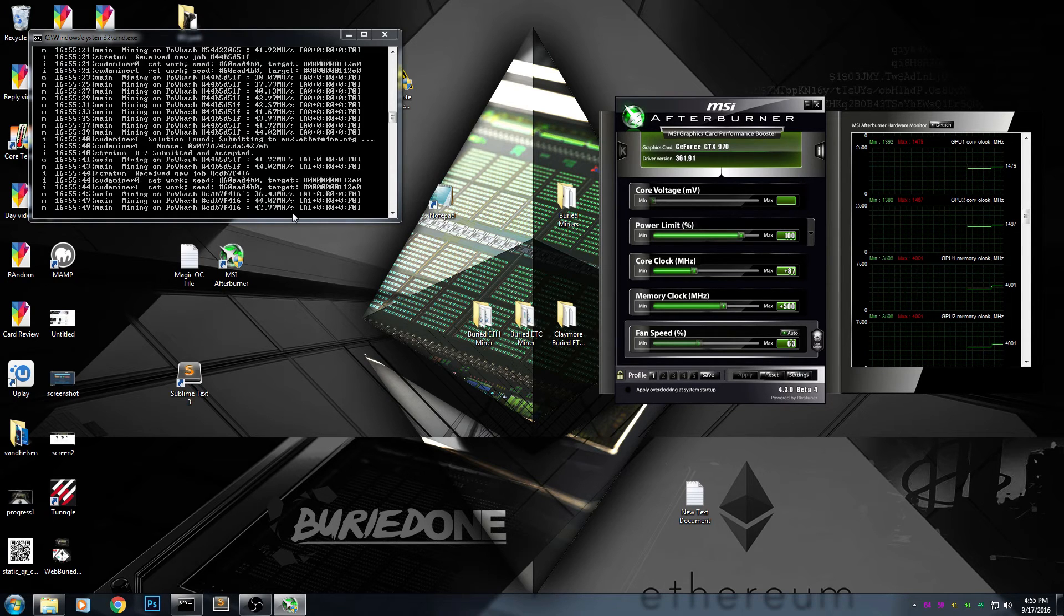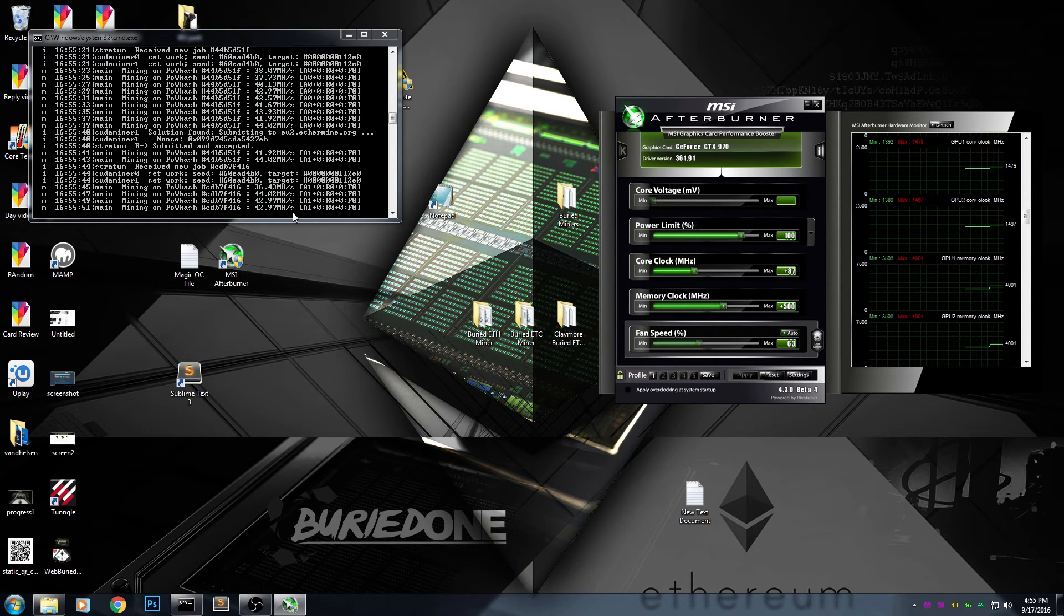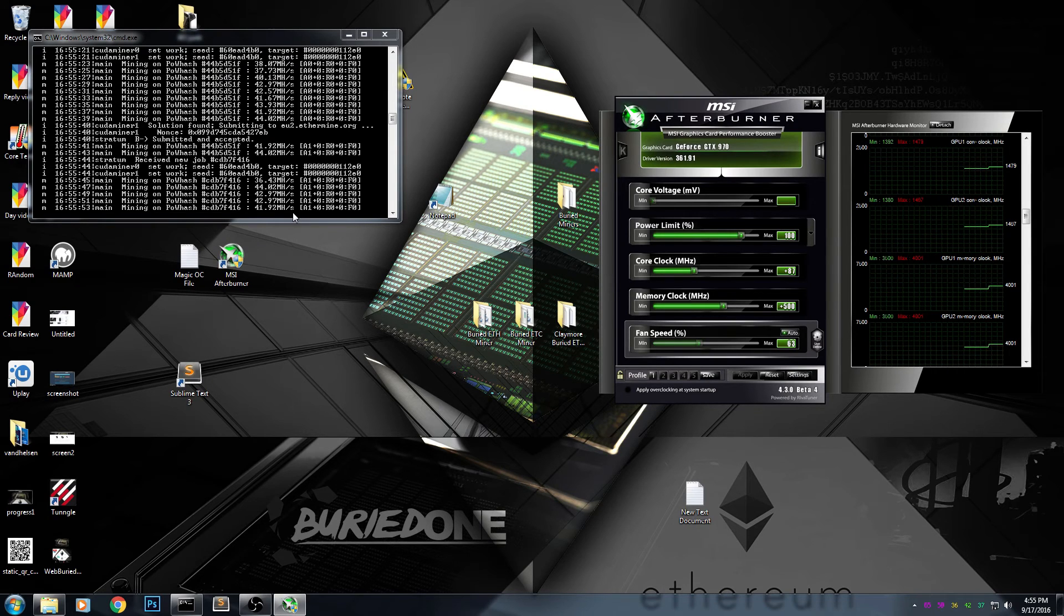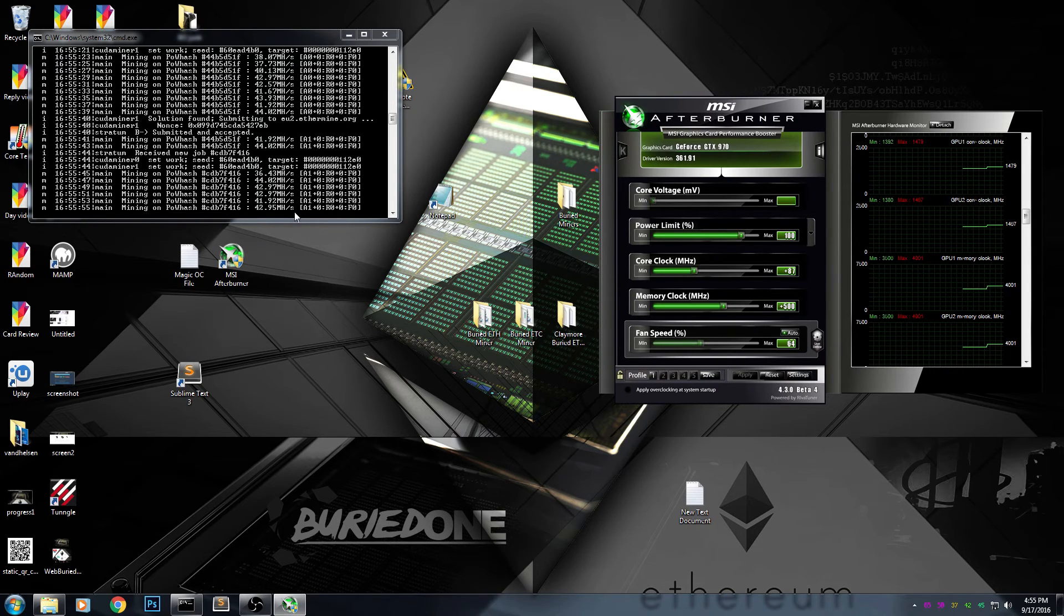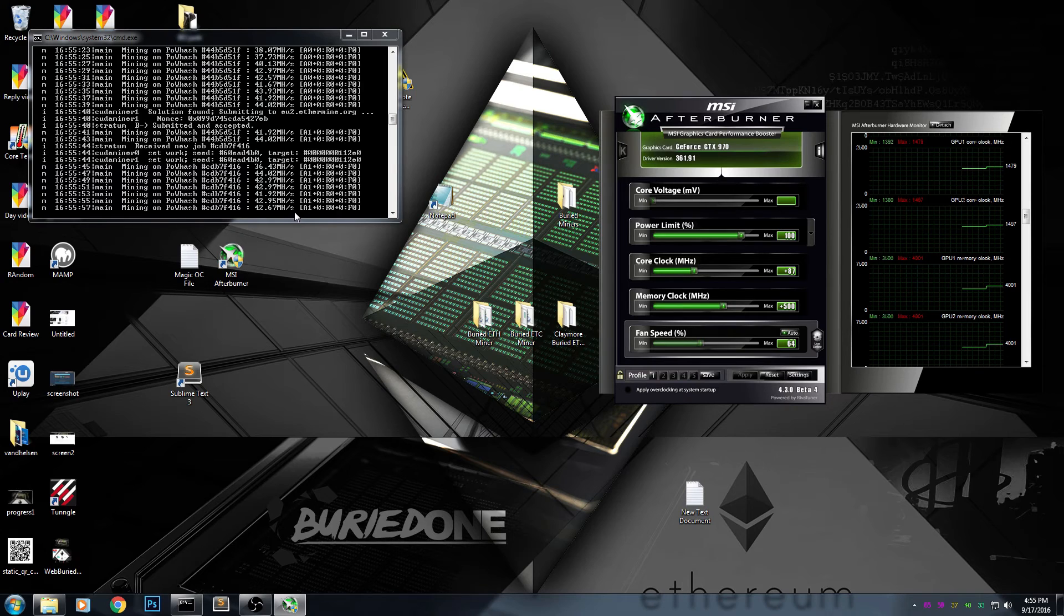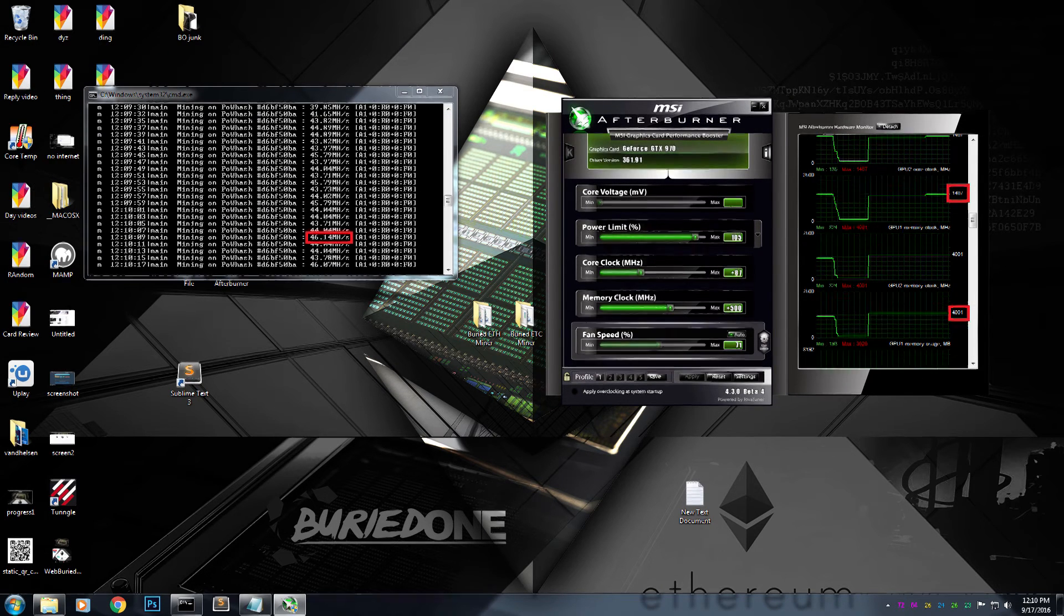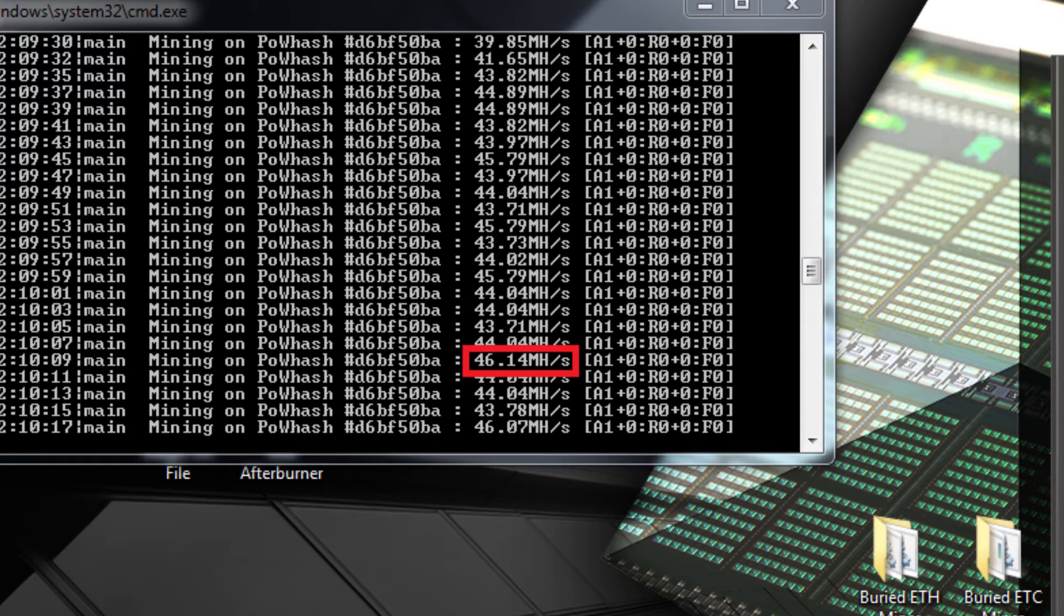So I'm going to turn it off and show you on a screenshot that I'm able to hit 46. As you can see on the screenshot, we've hit 46 mega hashes per second with the same settings we're using right now. That's our new speed and it's really stable.